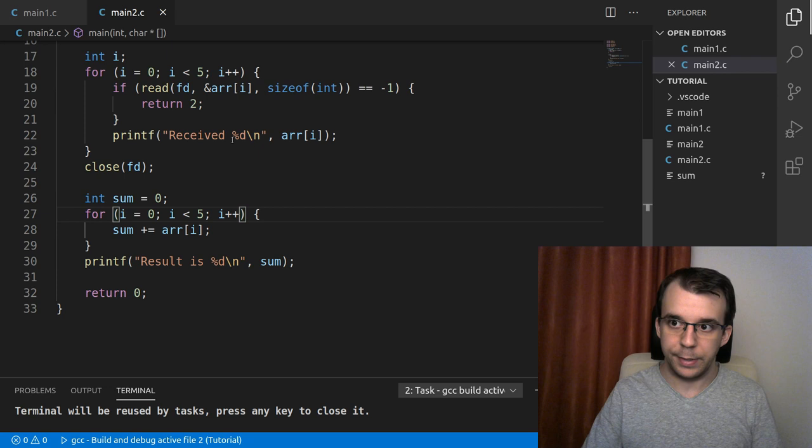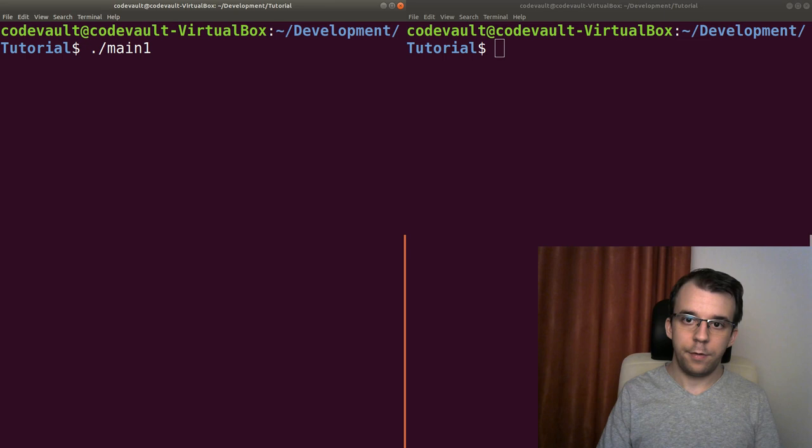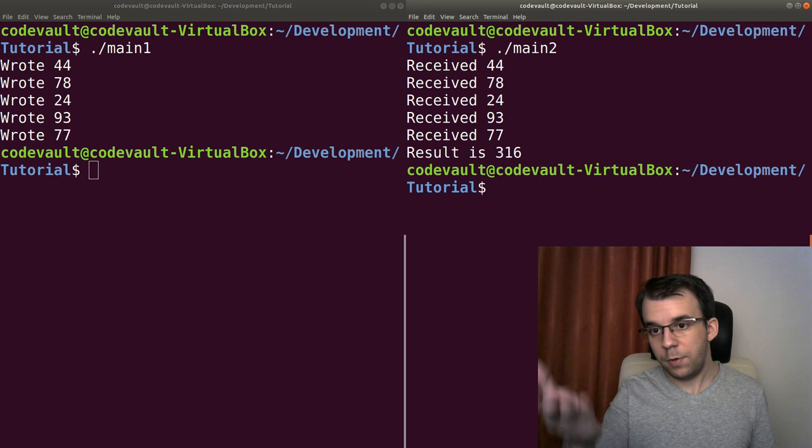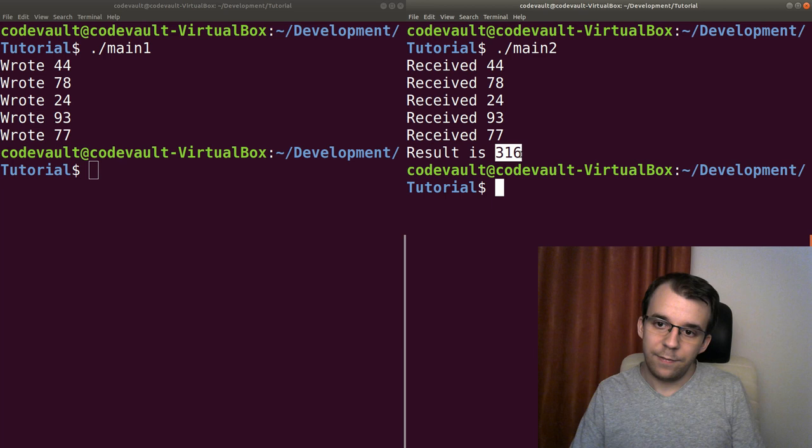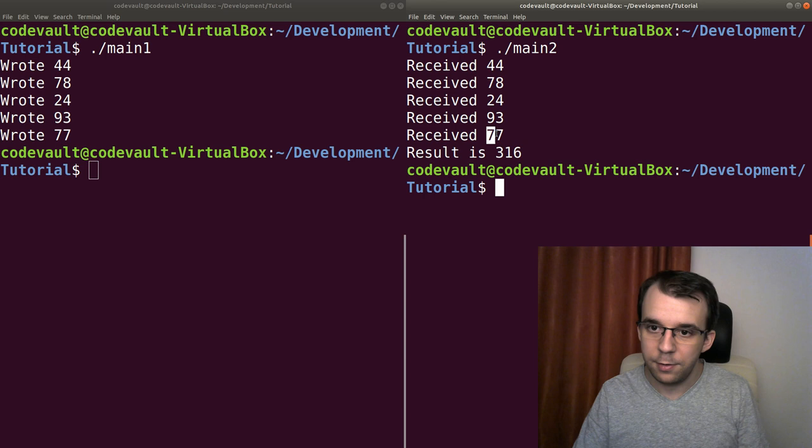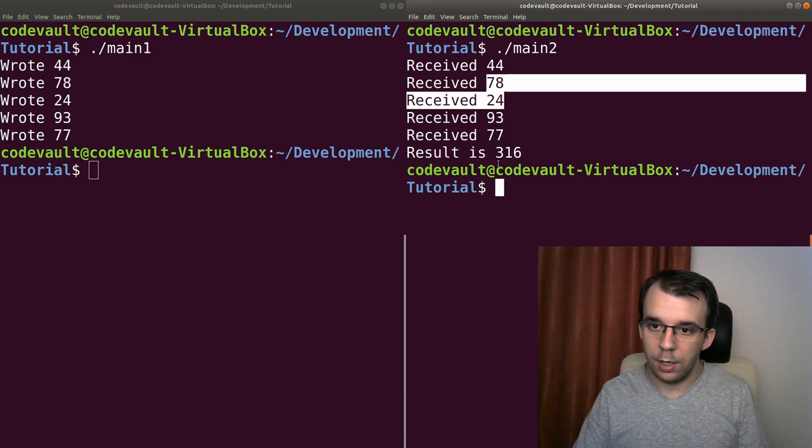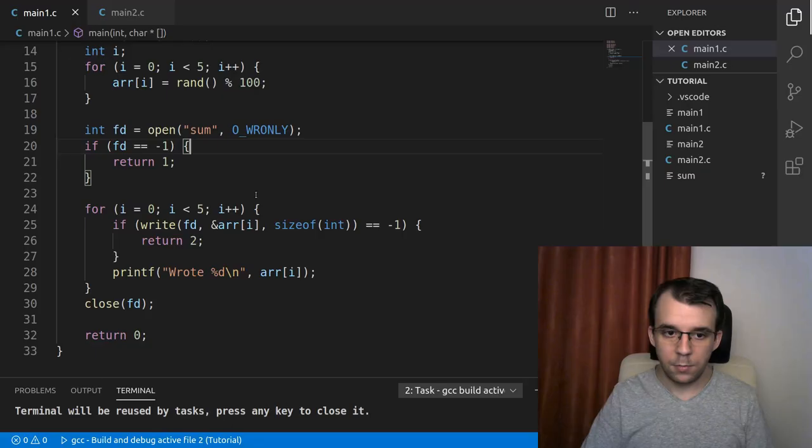And now if I try to launch this on main one, okay, so that doesn't do anything. That's great. And main two, you're going to notice that it says that the result is 316. And I'm going to trust that that's the correct result. It does seem like it was like 100, 100 and let's say 200. And this is about 300. Yeah. So now that this already works.